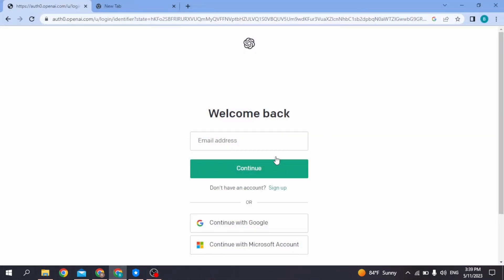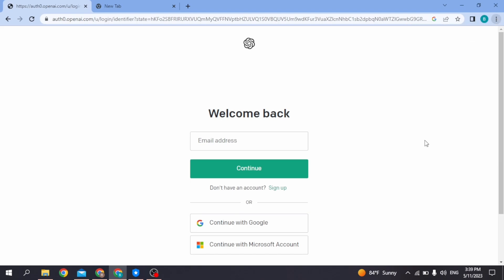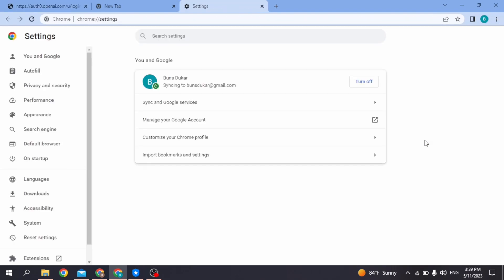For that, head towards the three dots given at the top right corner. From here you have to select the option of Settings. Open it. At the left corner you're going to see different options. Go to the option of Privacy and Security.